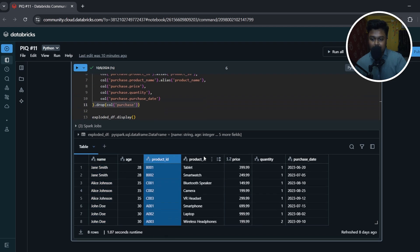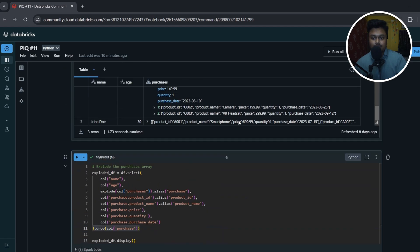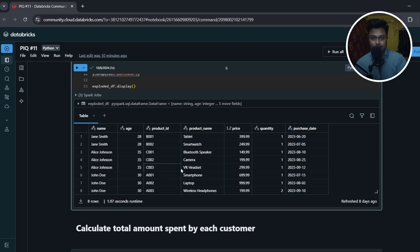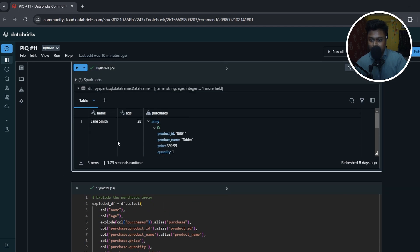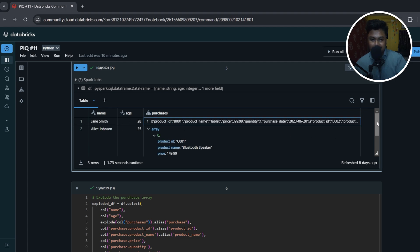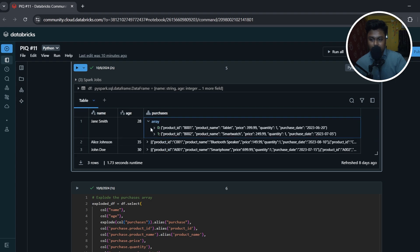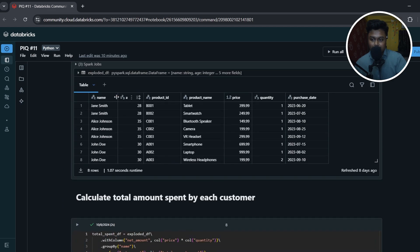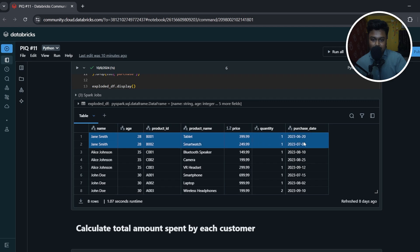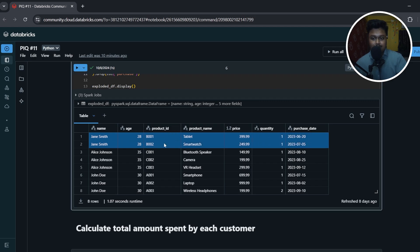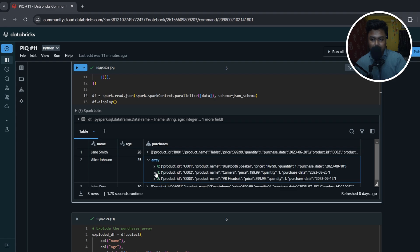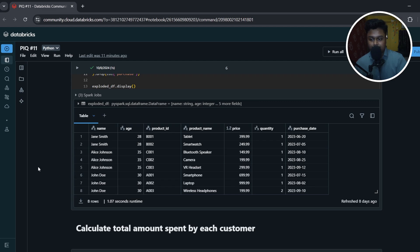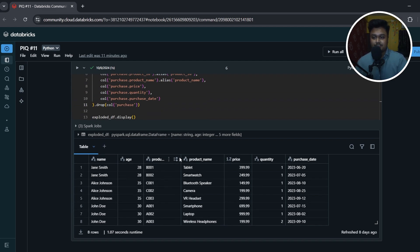Now I have name, age, product_id, product_name, price, quantity, and purchase_date all as flat columns. For example, James Smith had two rows inside his purchases array — now those appear as two separate rows in the DataFrame (product IDs B001 and B002). Similarly, Alice Johnson, who had three items in her purchases array, now appears as three rows in the flat DataFrame. This makes it easy to perform any calculation the question requires.